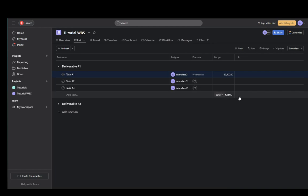And as you can see, you have a sum over here. And that's pretty much the basics of creating a WBS in Asana. Hope you guys enjoyed. And I'll be seeing you guys in another video.